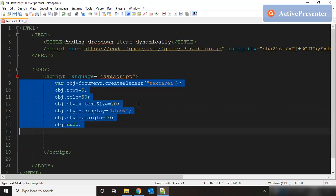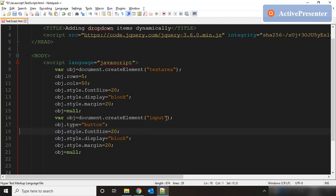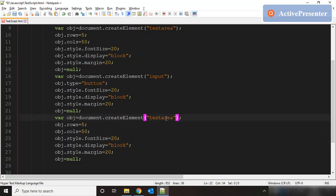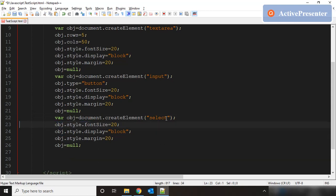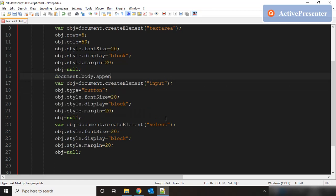We set obj to null since we're going to reuse the same variable. Then we copy that entire block and paste it. In this case the element is input and obj.type equals button — so this is our button control. We don't need columns but we keep font size, display block, and margin. We paste it again for the dropdown, where the selector is select. We don't need rows or columns — just font size, display, margin, and obj null. After every obj null, we do document.body.appendChild of that control.